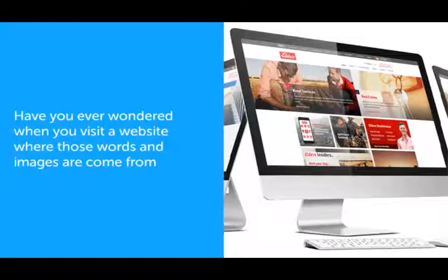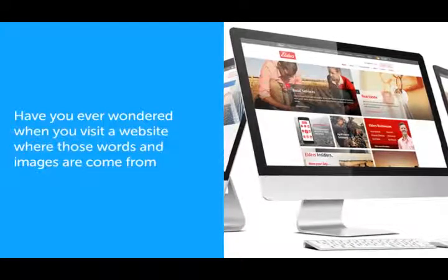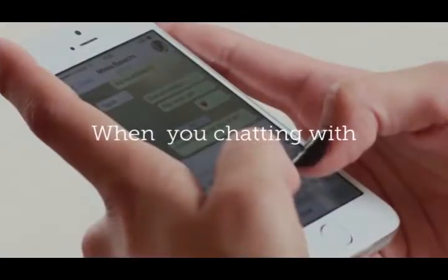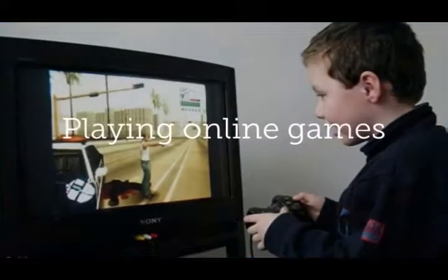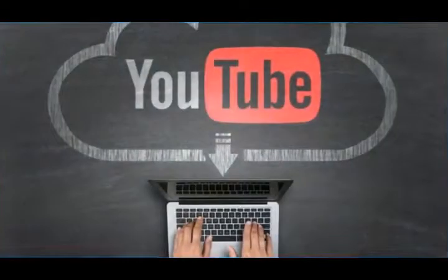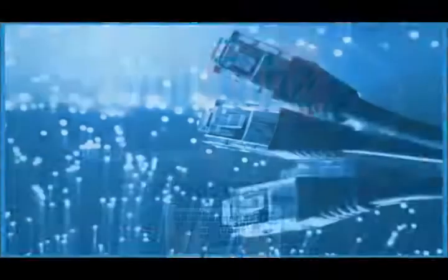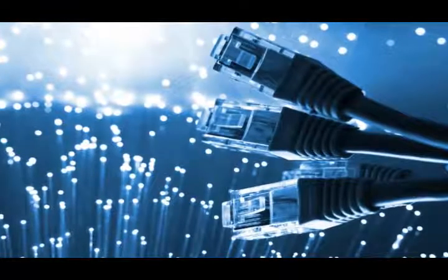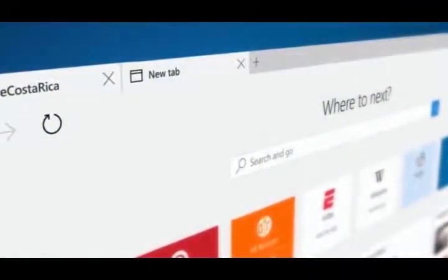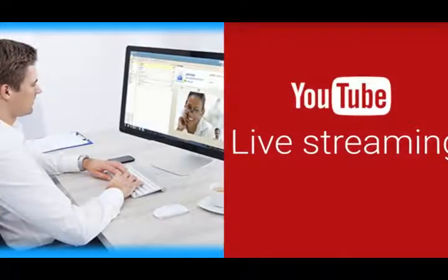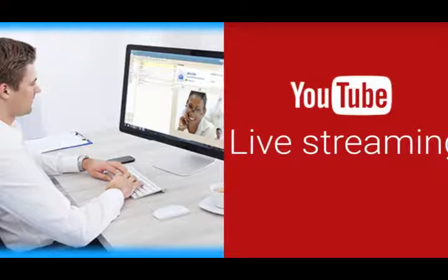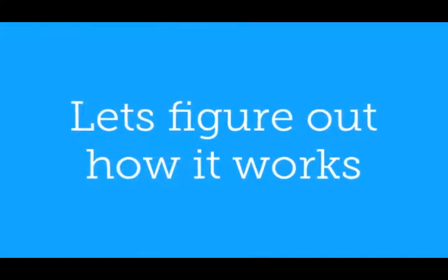Have you ever wondered when you visit a website where those words and images come from? How the internet actually works? When you're chatting with others, playing online games, sending email, or even watching YouTube videos. These days, as long as we have an internet connection, we can visit billions of web pages, do video calling, YouTube live streaming, and a lot more over the internet. Let's figure out how it works.